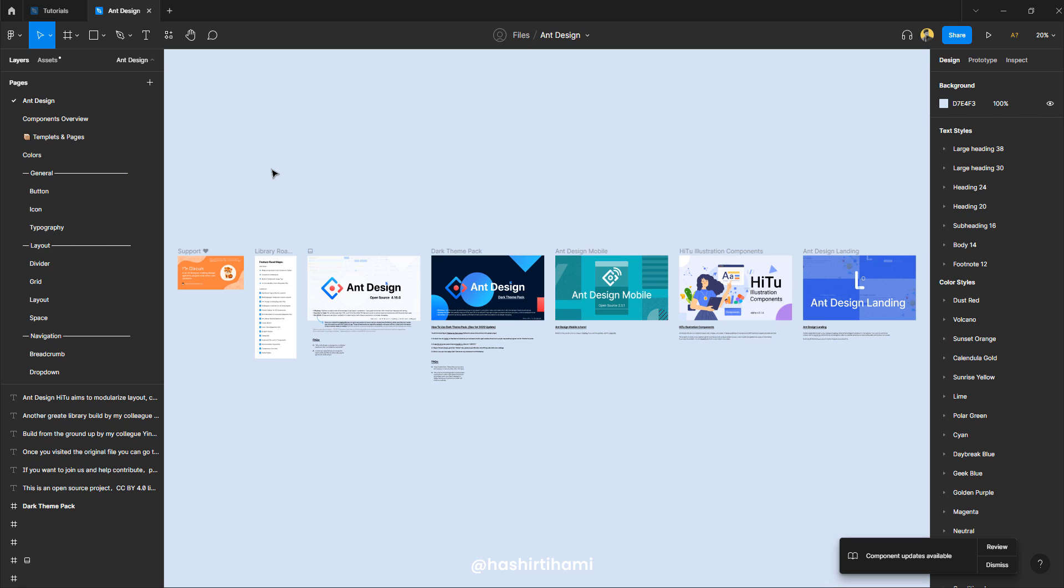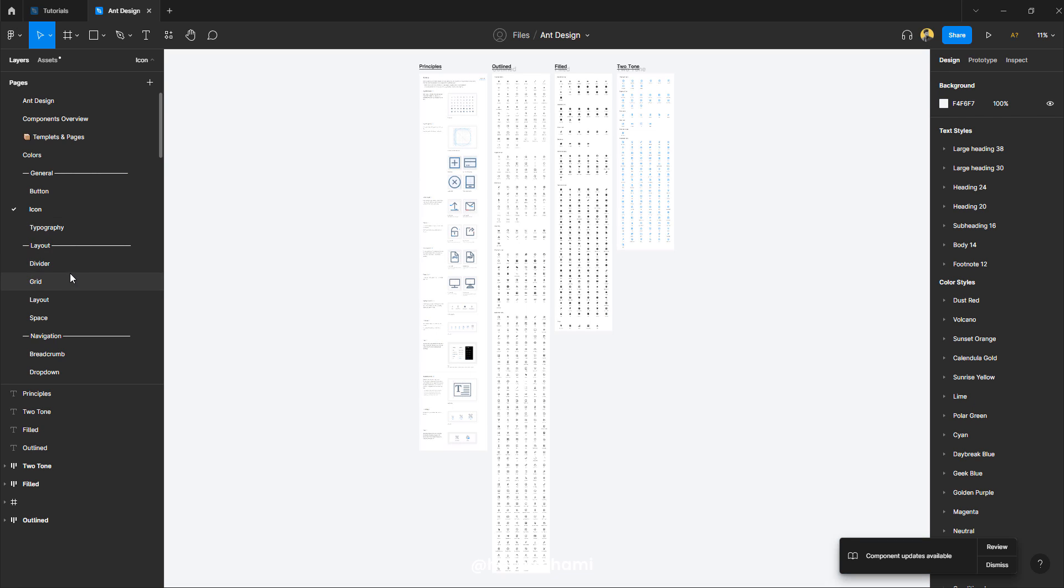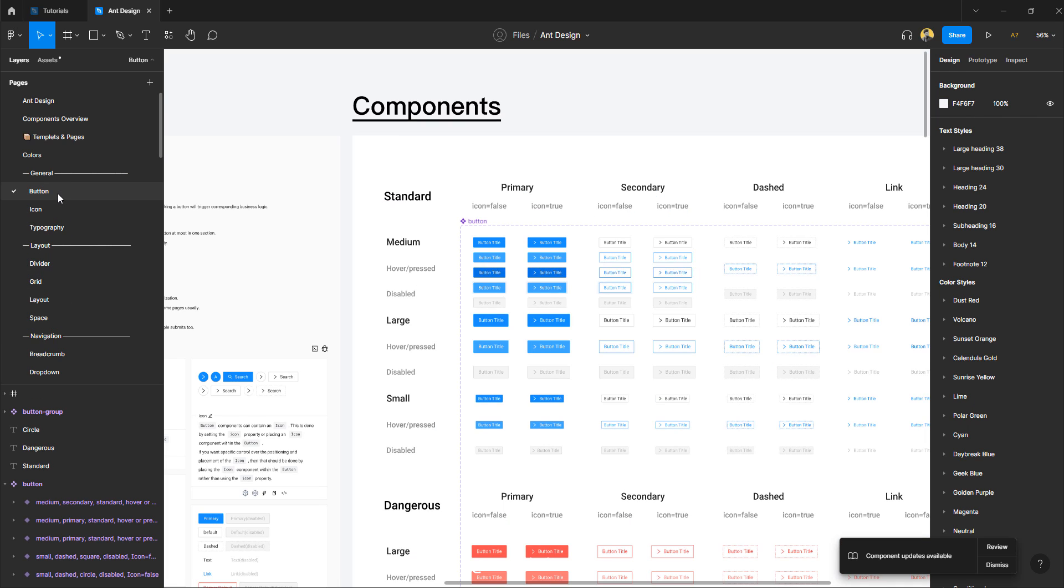So in front of me right now, we have the design library of nDesign and it's a massive library that you can also find over the internet. I'm going to drop the link in the description below. This file helped me as an individual to develop my components and variants knowledge. It starts with buttons, icons, typography and everything that is sorted out as a component.